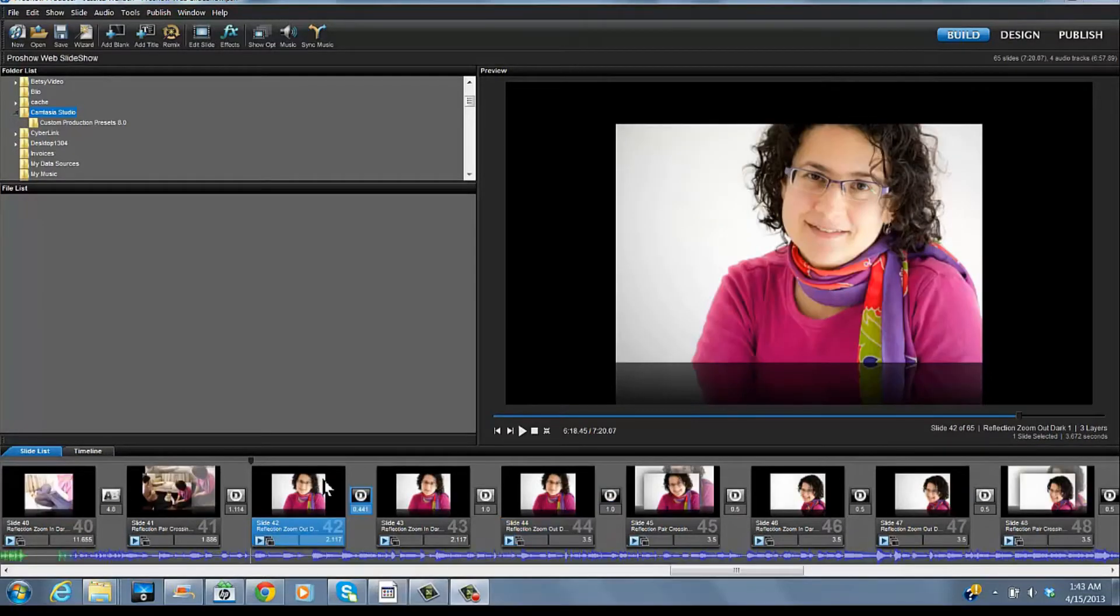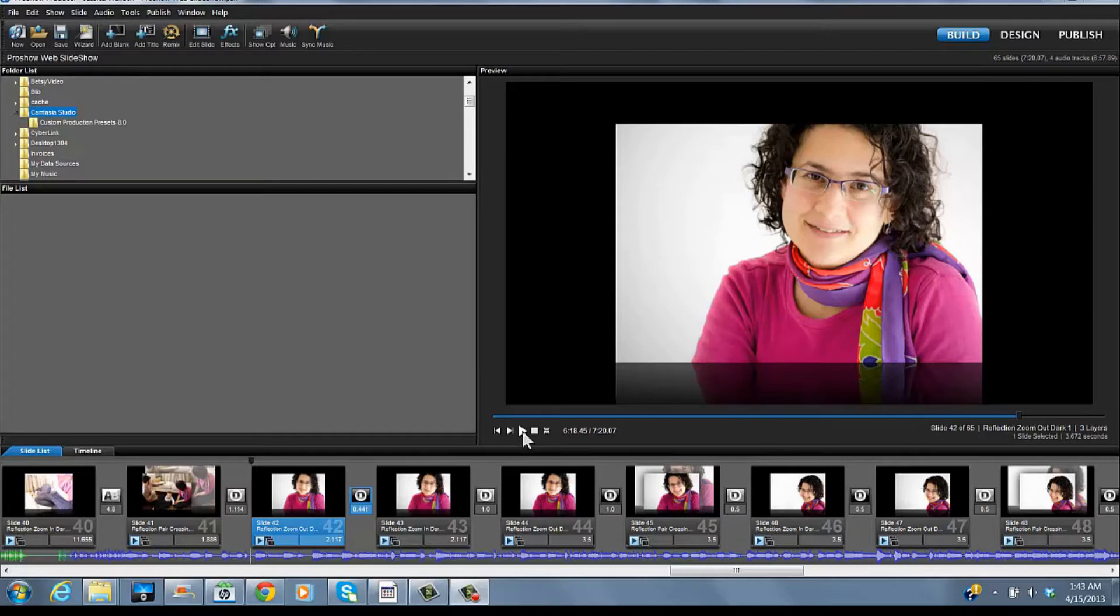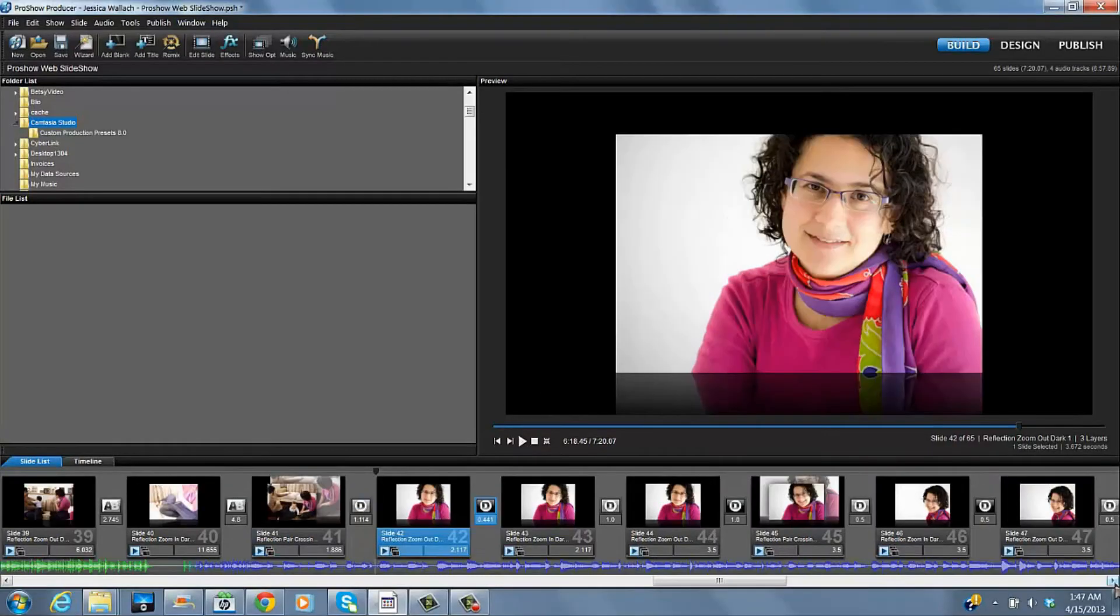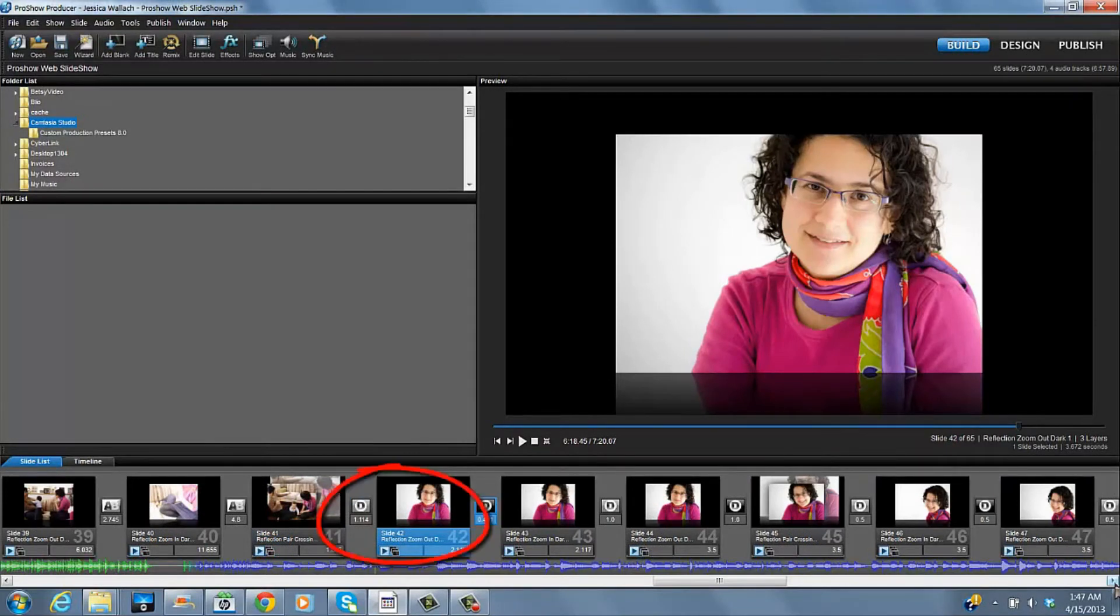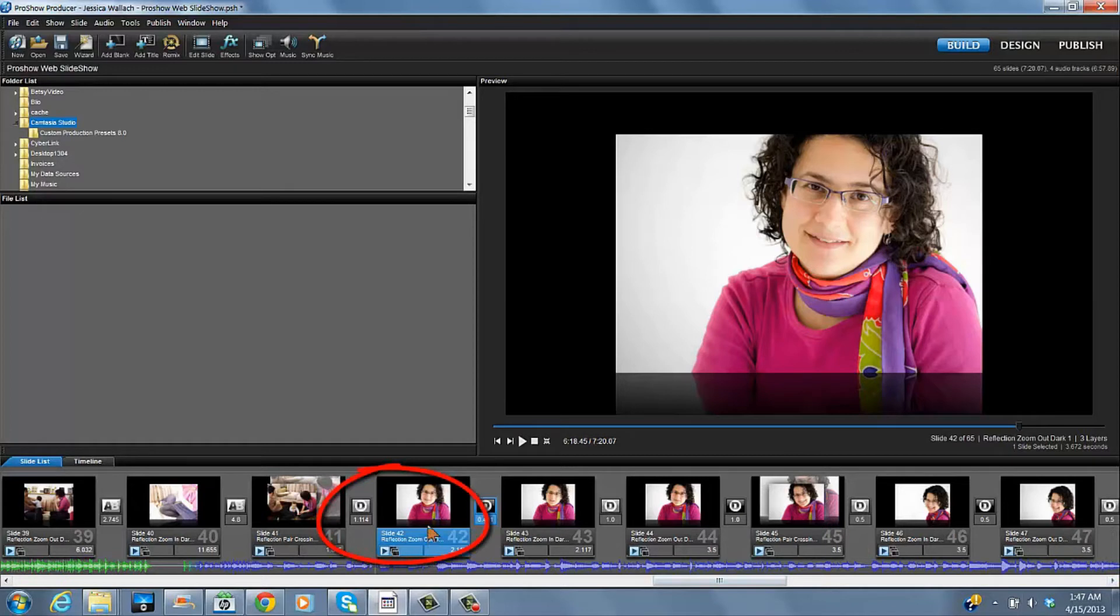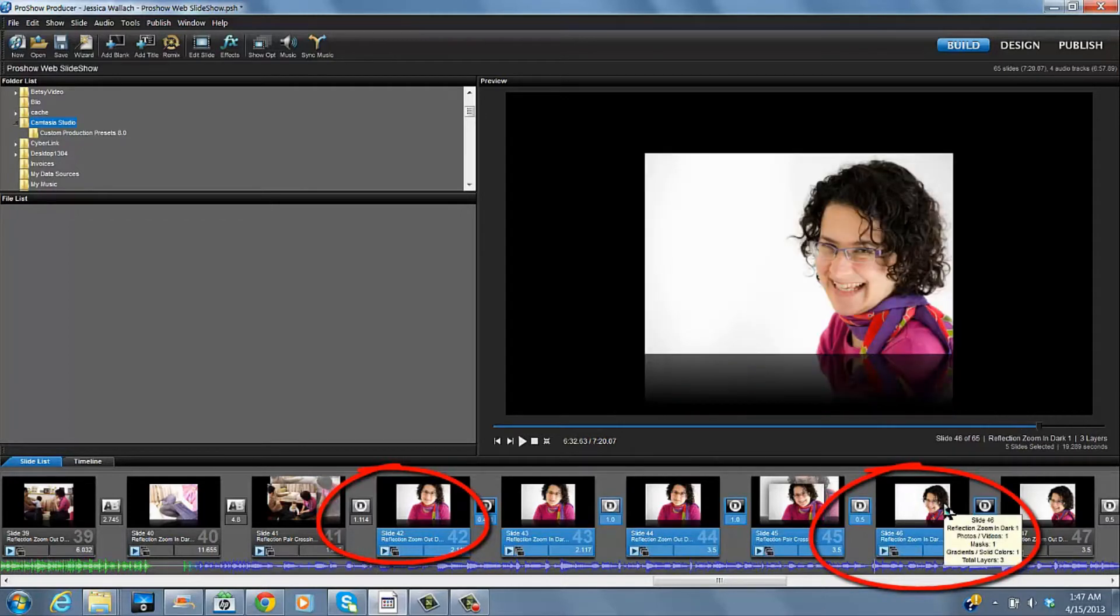Let's look at them, how they are first. Okay, let's select the group of them by clicking on the first one. And then holding down our shift key and clicking on the ones we want.